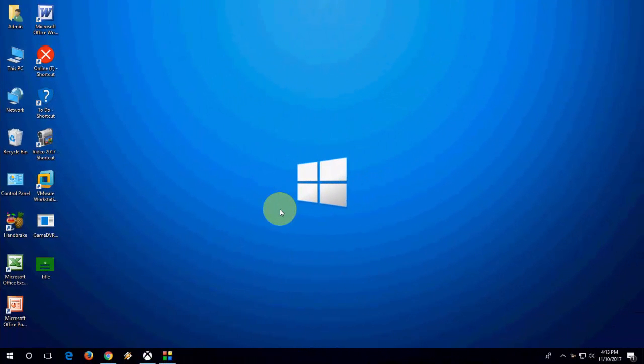Hey guys, welcome back again. I'm MJ. In this video, I will show you how to fix the Game Bar not recording — Xbox not recording your game in Windows 10 PC.